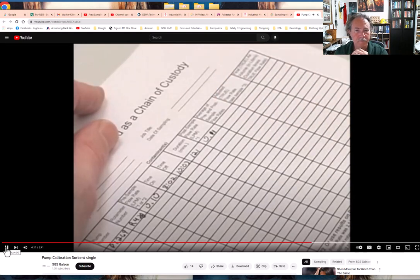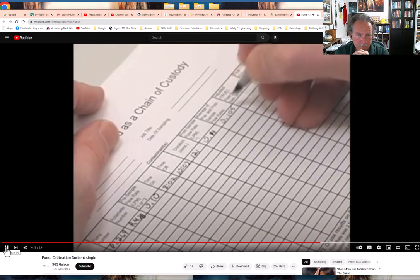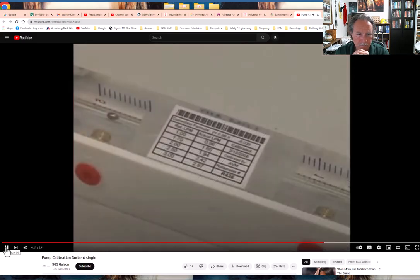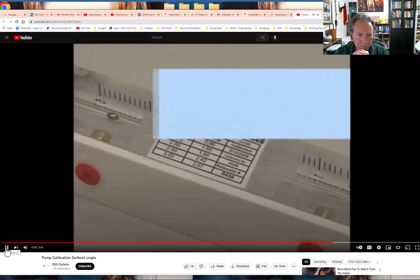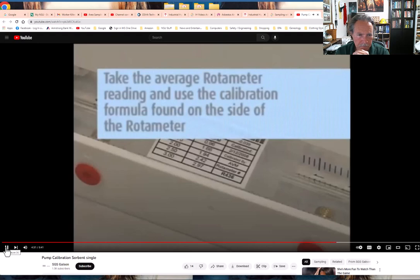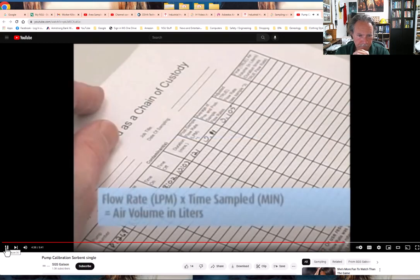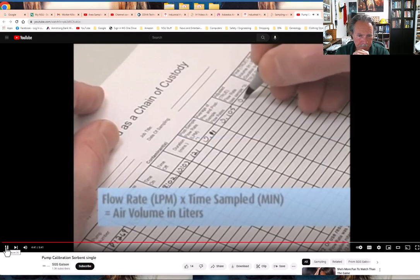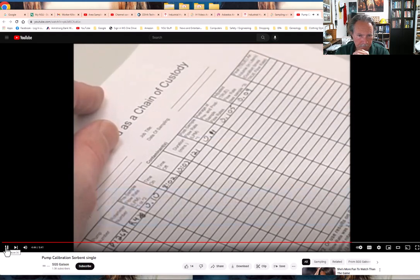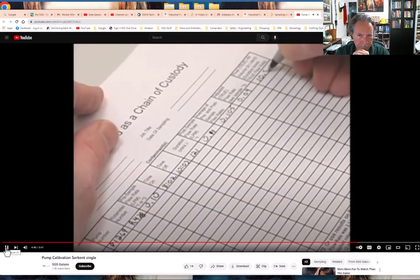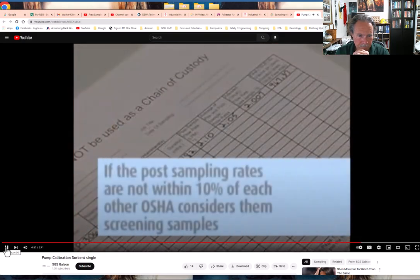The pre and post calibration rates should be within 10% of each other. If they are, average the flow rates to determine the flow rate used to calculate air volume. All rotometers are calibrated against a primary standard quarterly. Take the average rotometer reading, plug it into the calibration formula on the side of the rotometer to determine actual flow rate, then multiply the flow rate in LPM by total time sampled in minutes to get the air volume in liters. If post-sampling rates are not within 10%, OSHA considers the samples screening samples, and if results show high levels, resampling is recommended.